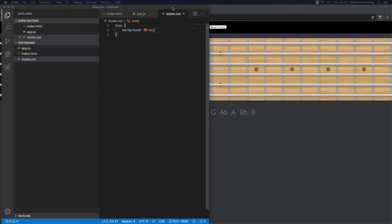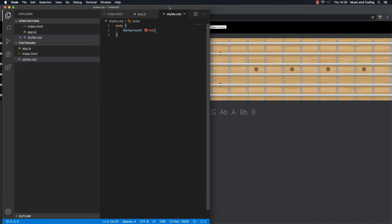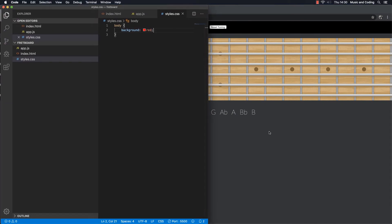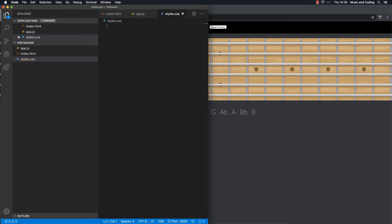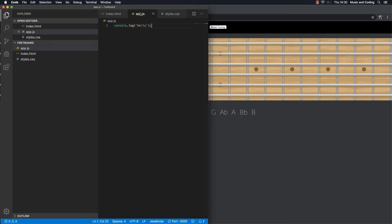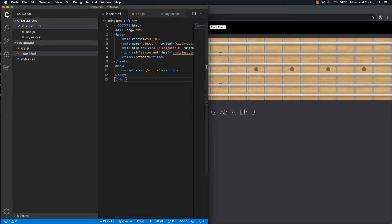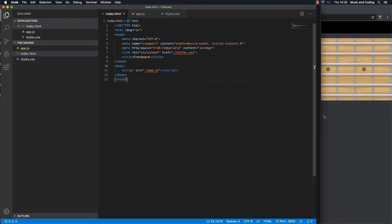Welcome back. In the last video we set up our project and we are ready to get started on making a fretboard. The first thing I want to do is remove this stuff — I don't need any of this — and also the hello, let me remove that and save it. I'm going to add a lot of JavaScript and styles later on, but first we want to go to our HTML.